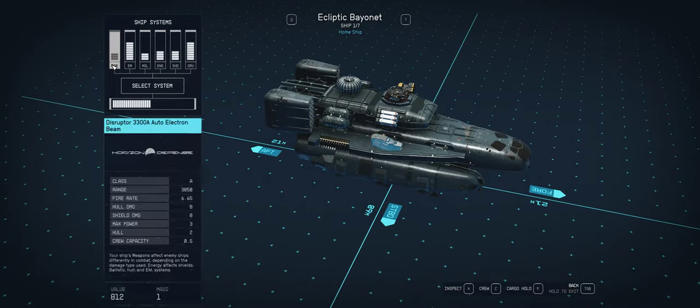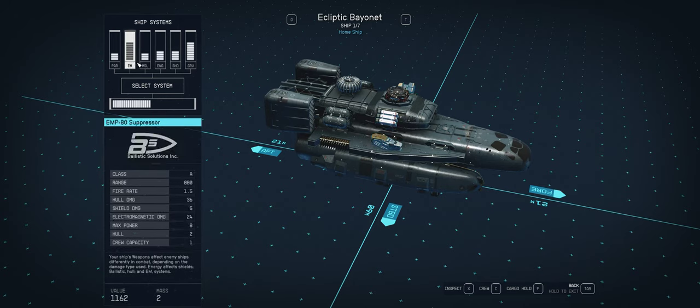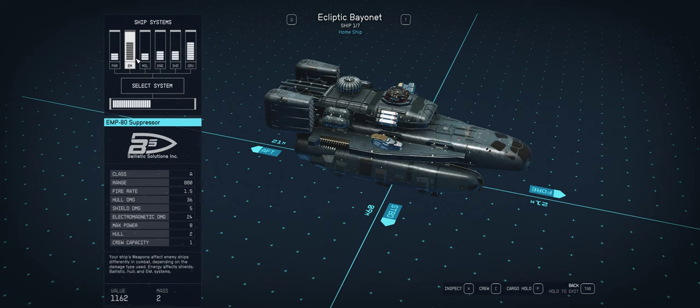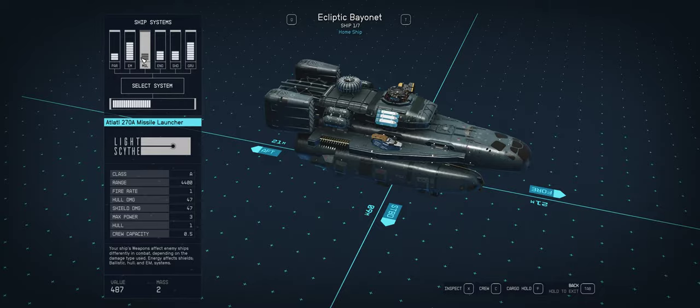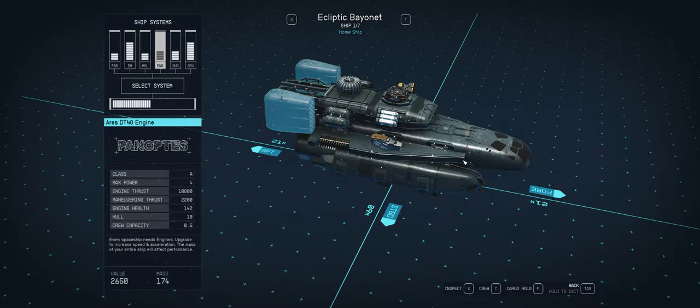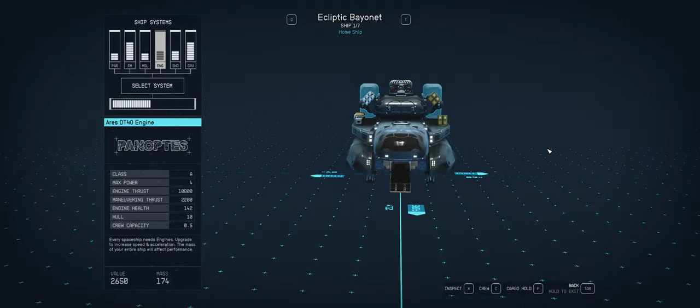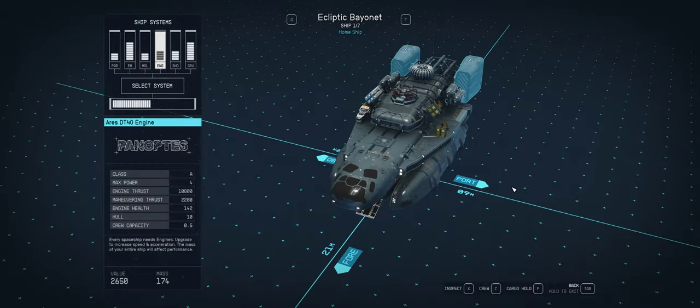It has pretty decent armament actually coming stock with it, with your disruptor, auto-electron beams, the EMP-80 suppressors, and then we've got the ATL-270A missile launchers there. So, pretty tight little gunship here. Not much to it.